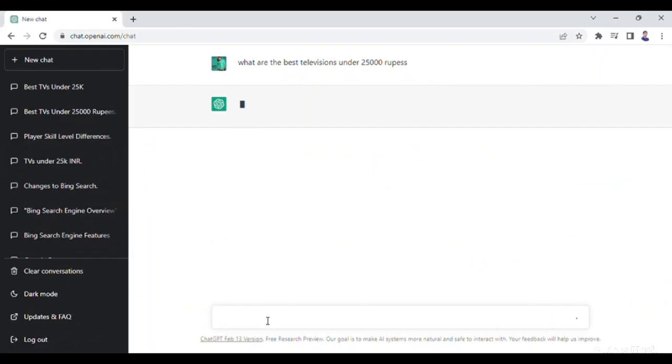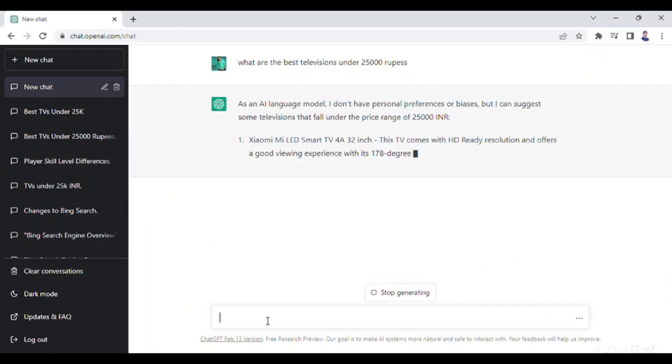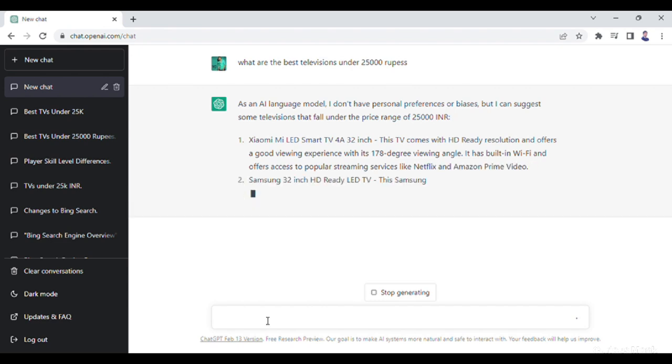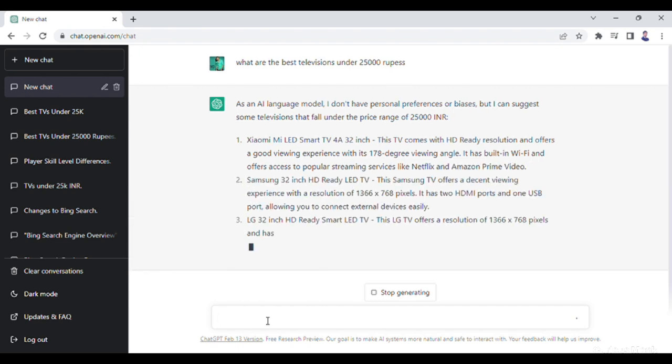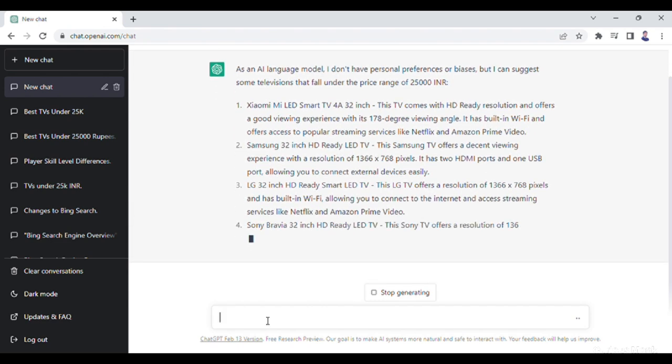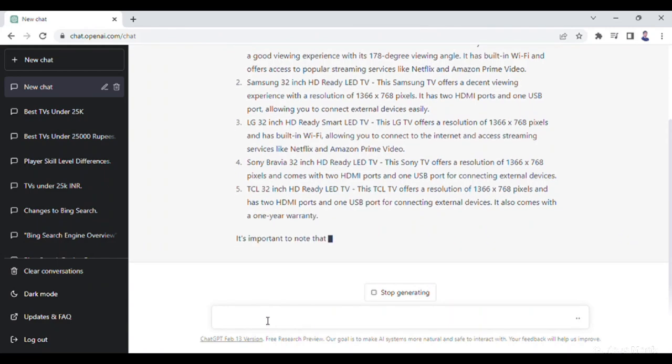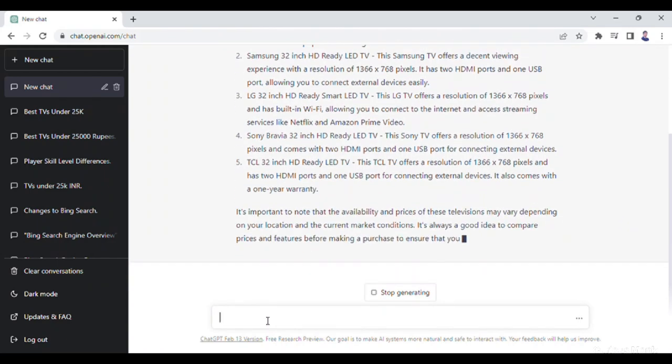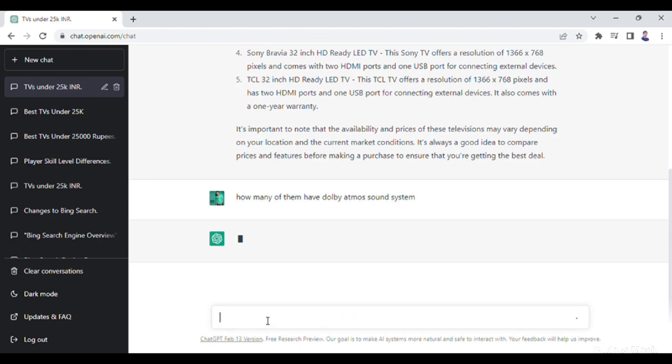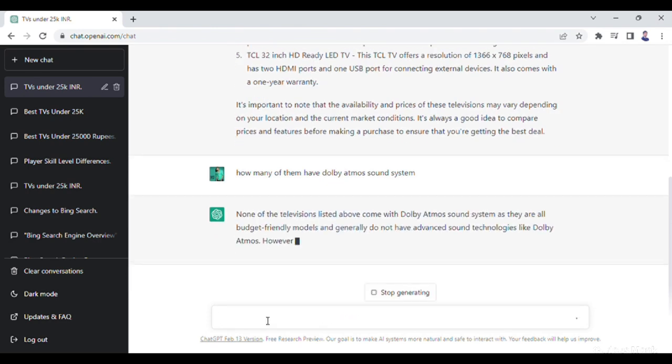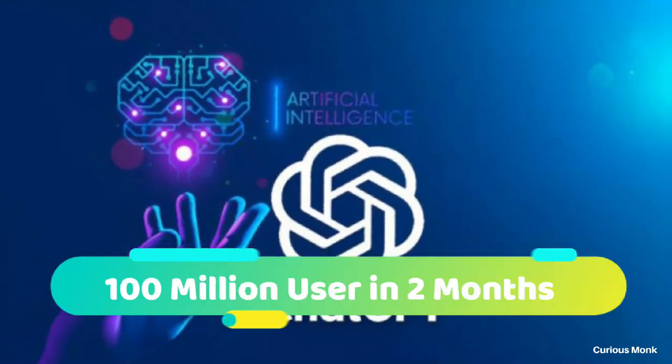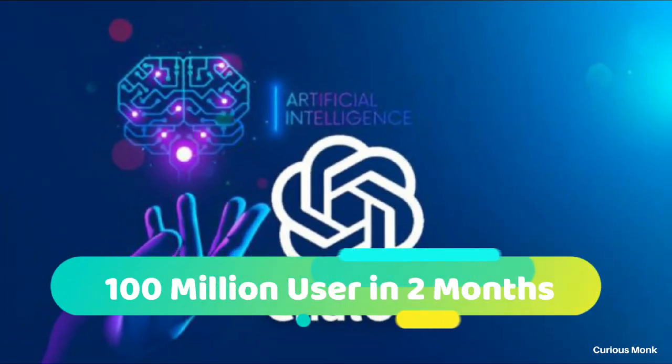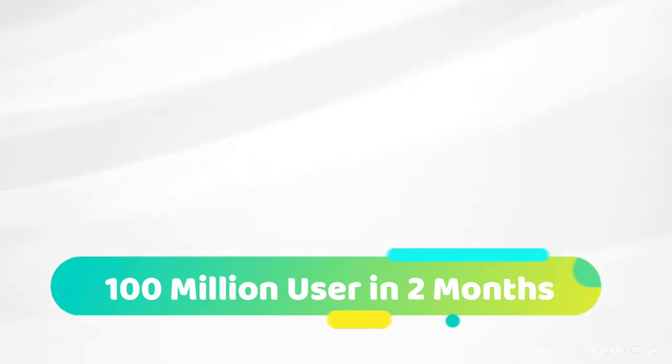But ChatGPT solves this problem. You can ask ChatGPT the same question. It will search over the internet and give you the list of best TVs under 25,000 rupees without us going through each and every page. It doesn't stop there. Let's say I want to know how many of these TVs listed above have Dolby Atmos sound system. I will get an immediate answer for that as well.